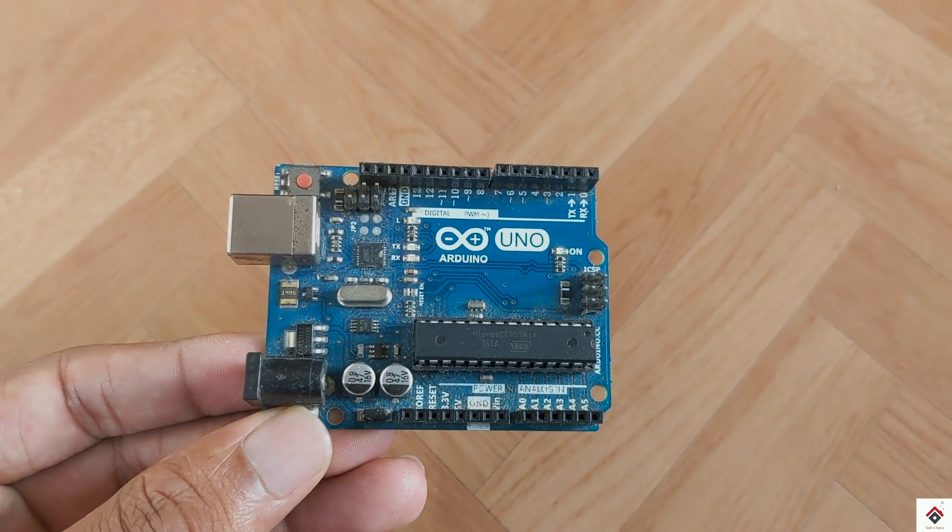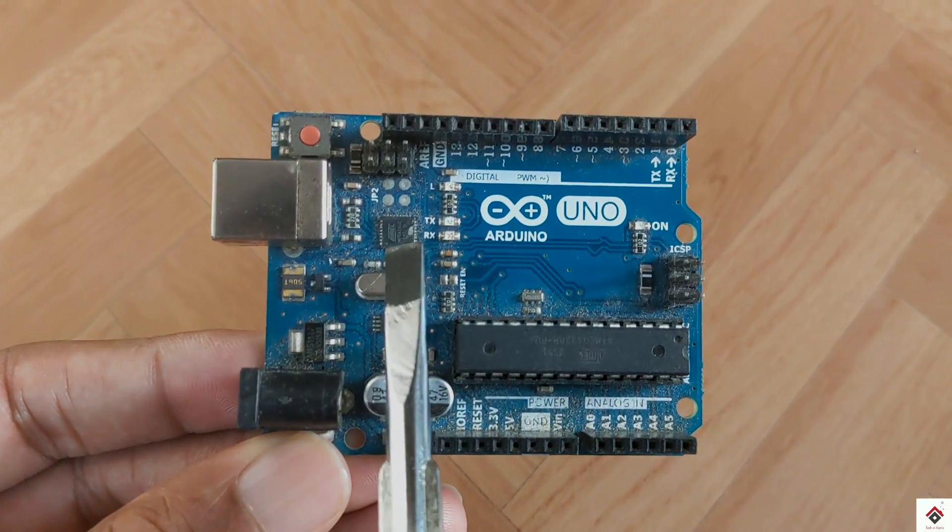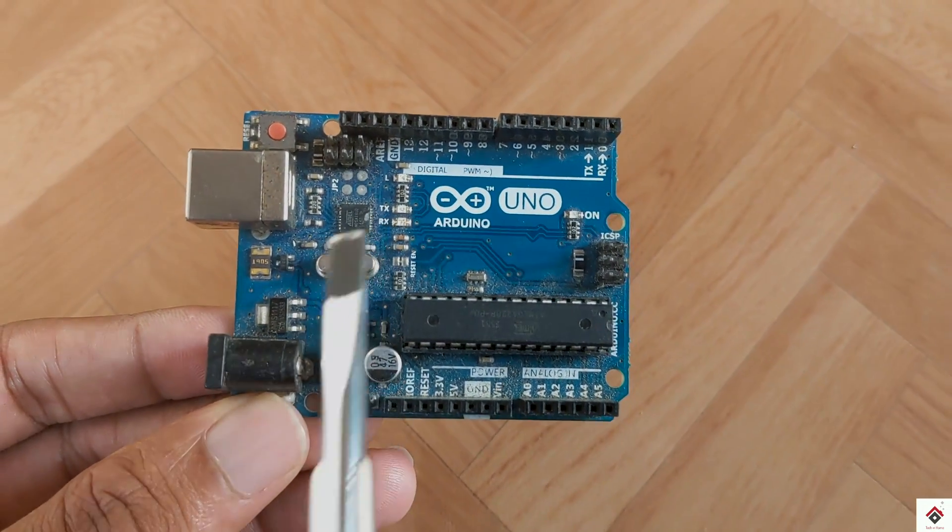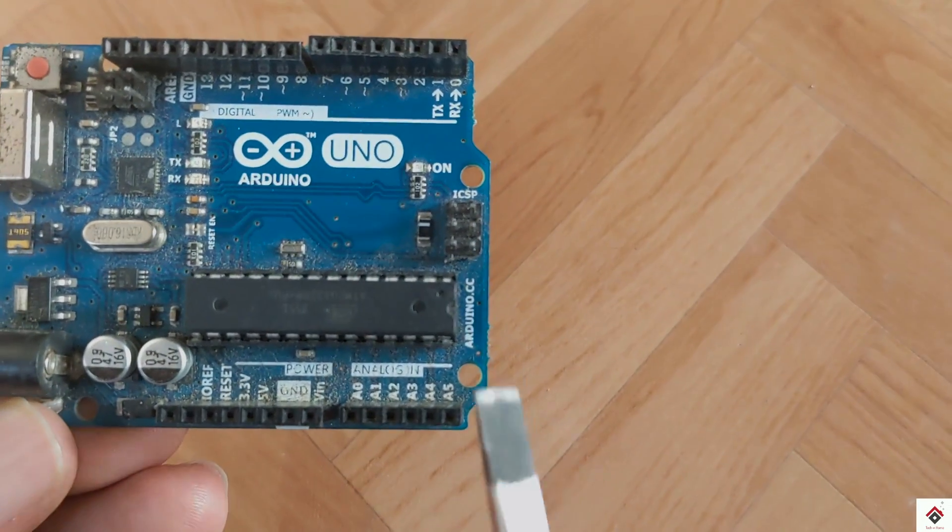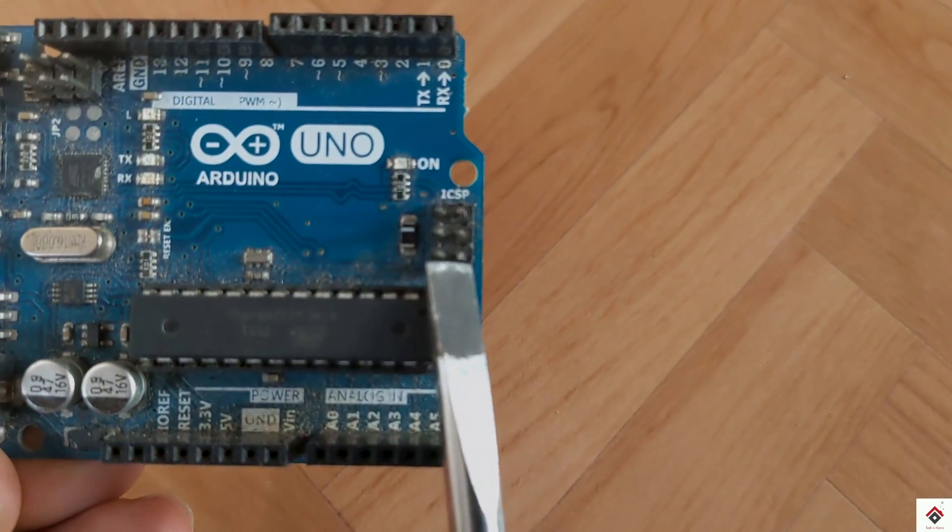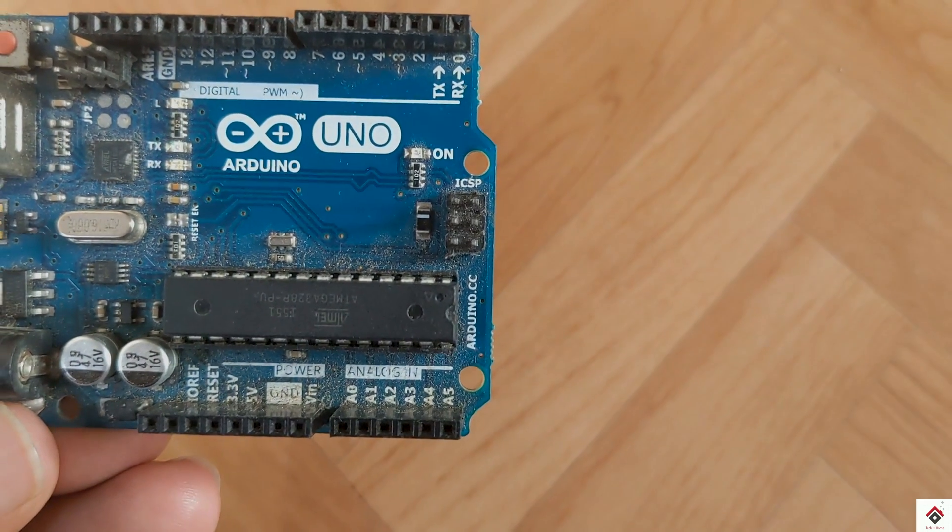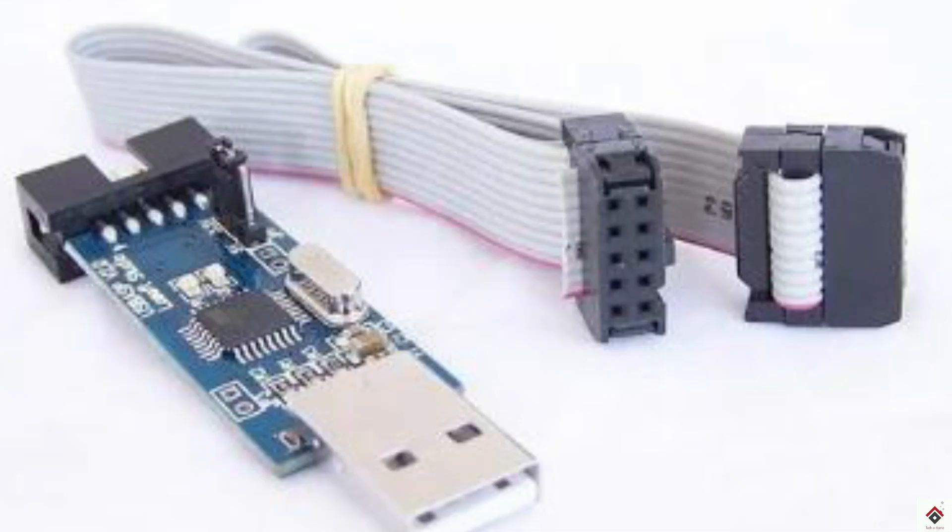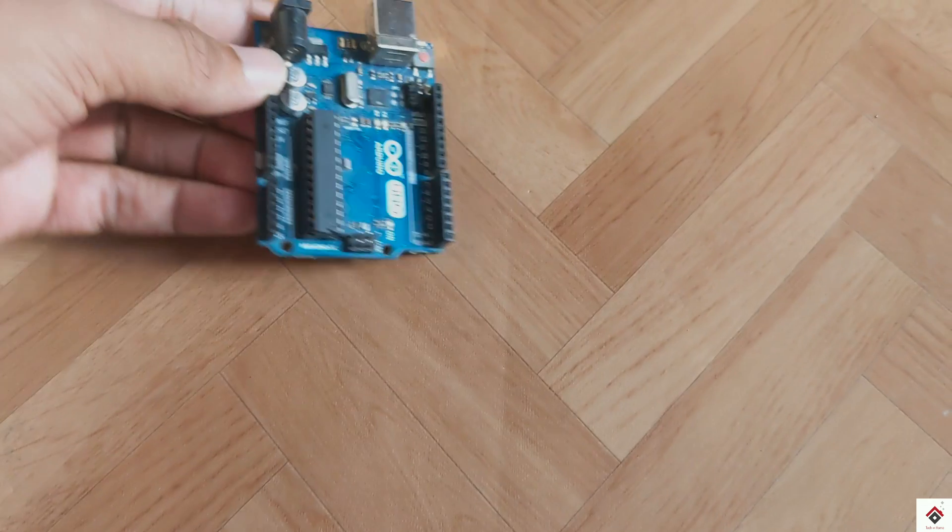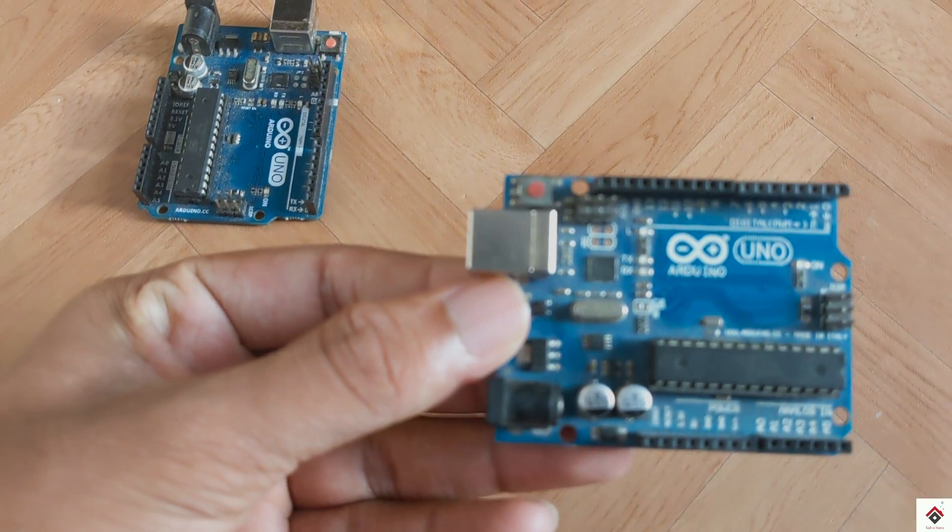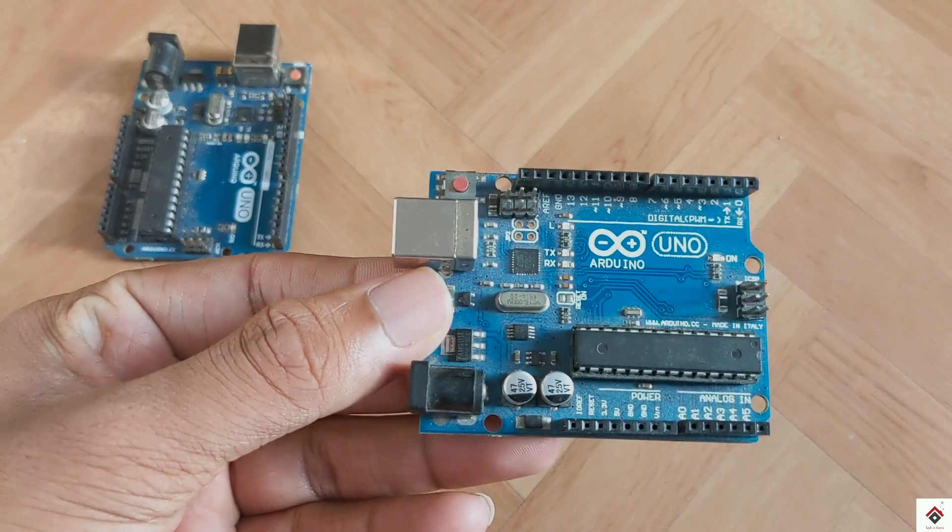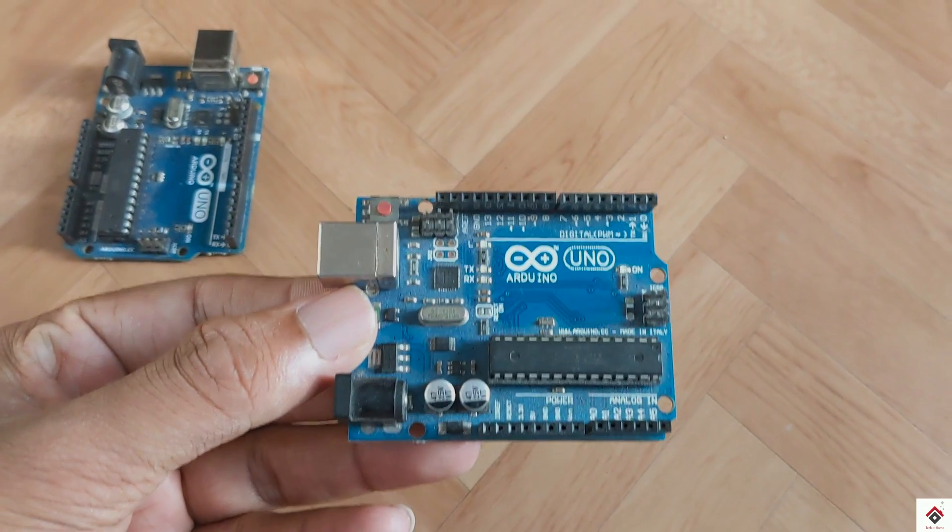But if you notice carefully, they have provided the ICSP pins which can also be used for programming. For this purpose we get specifically ICSP programmers which looks like this. Alternatively, if you have one more additional Arduino board, we can easily convert this to an ICSP programmer and can use this for programming the microcontrollers.